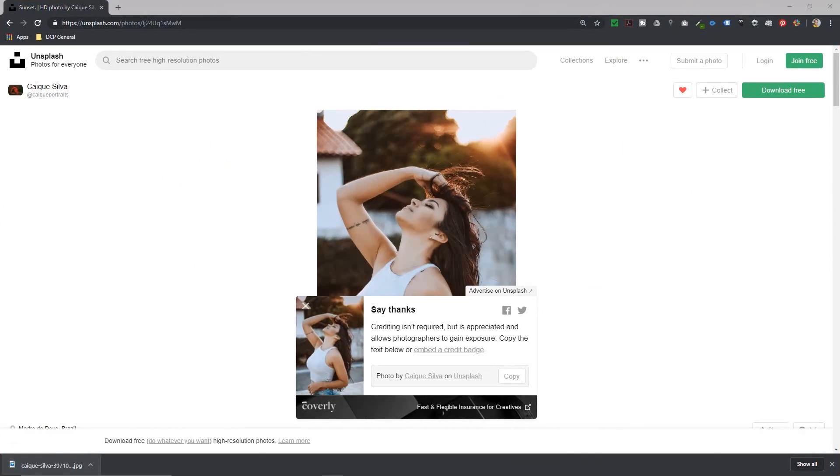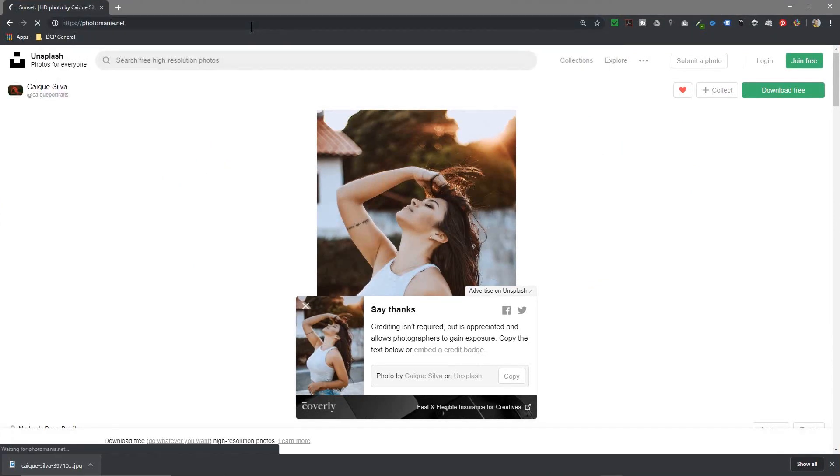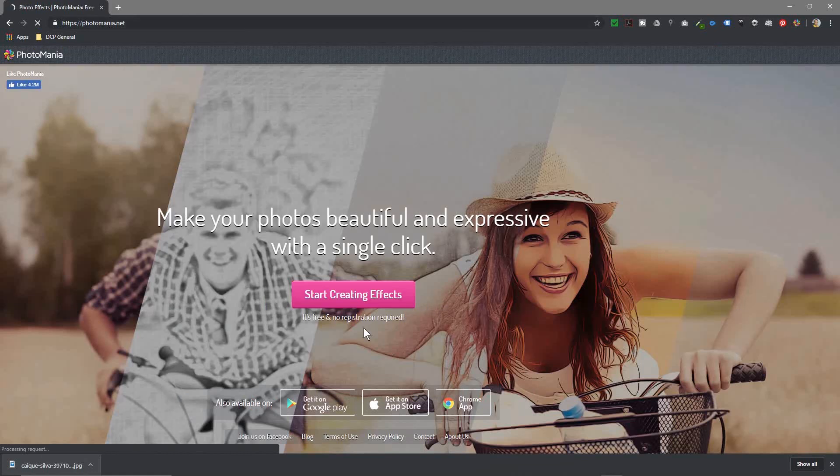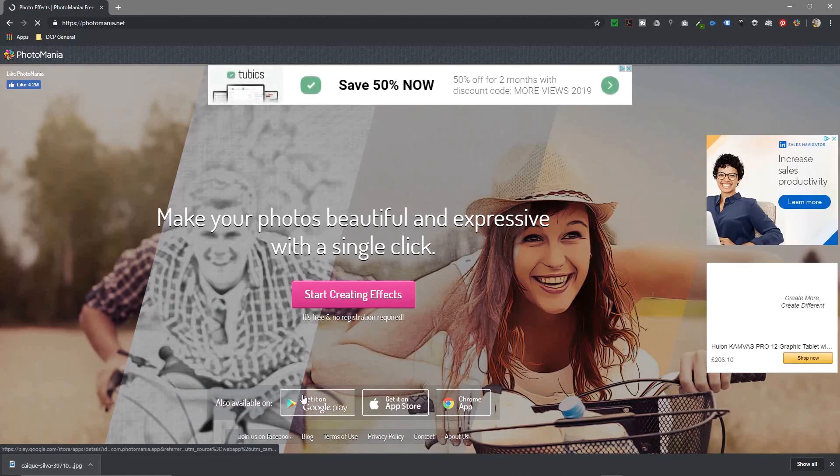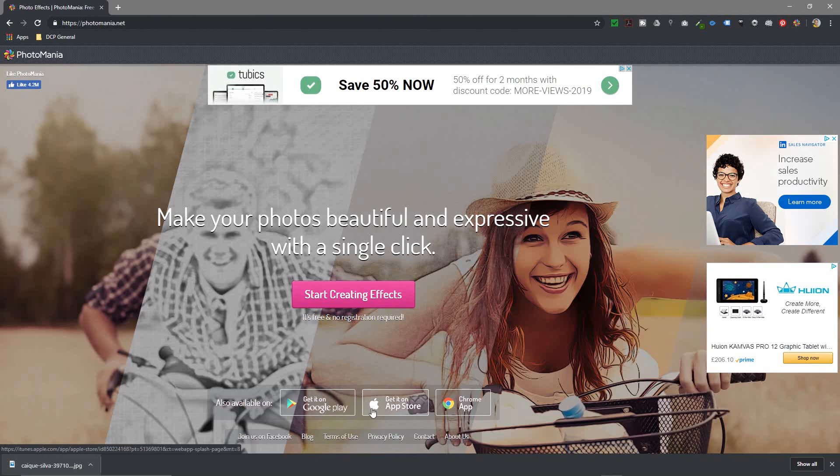I'll put a link to this website in the YouTube description as well—it's called photomania.net. Now you can download the software to your Android or Apple devices here, but I'm going to go ahead and click on the start create effects here.